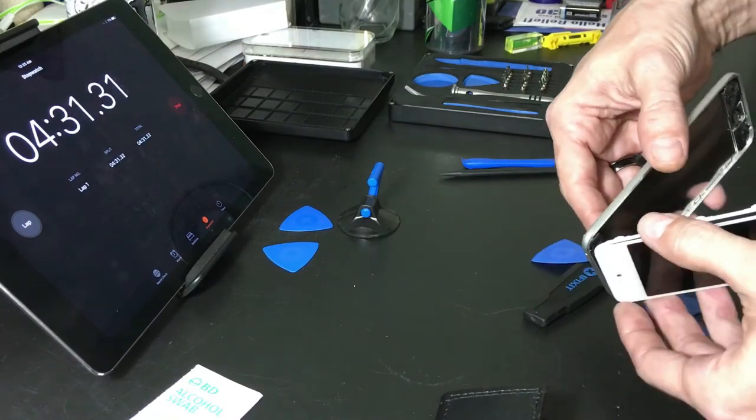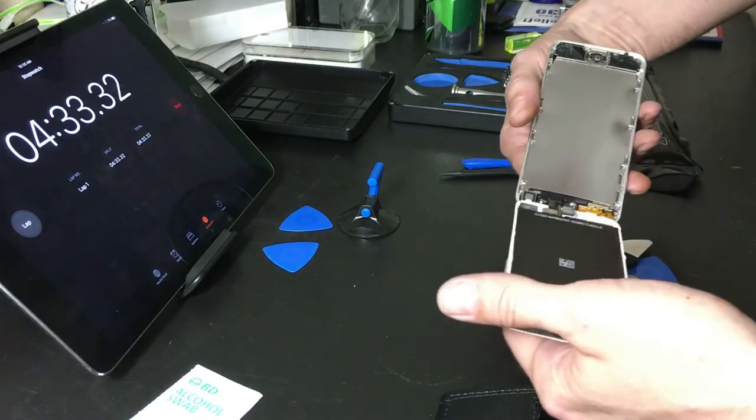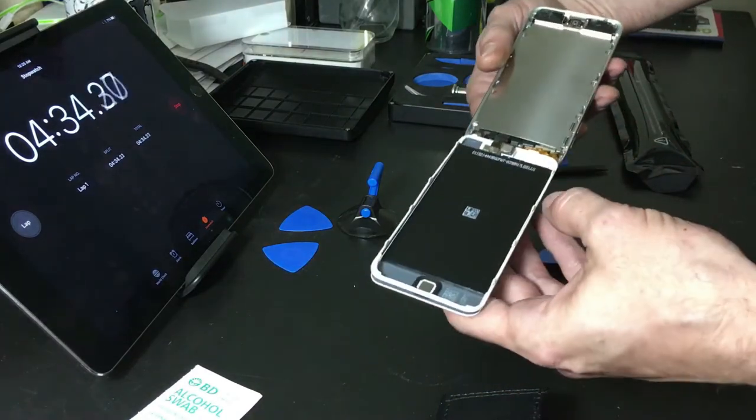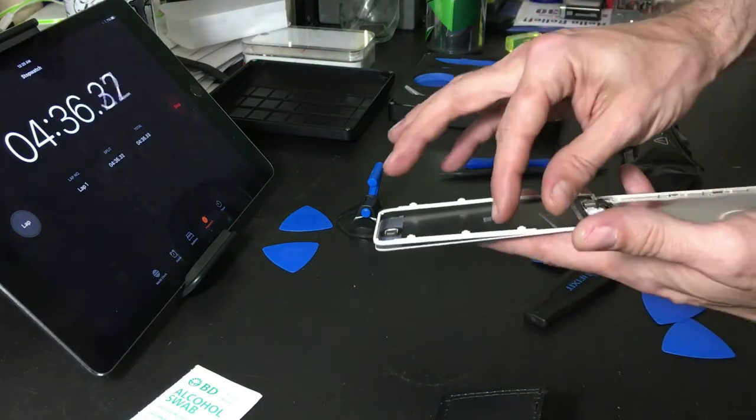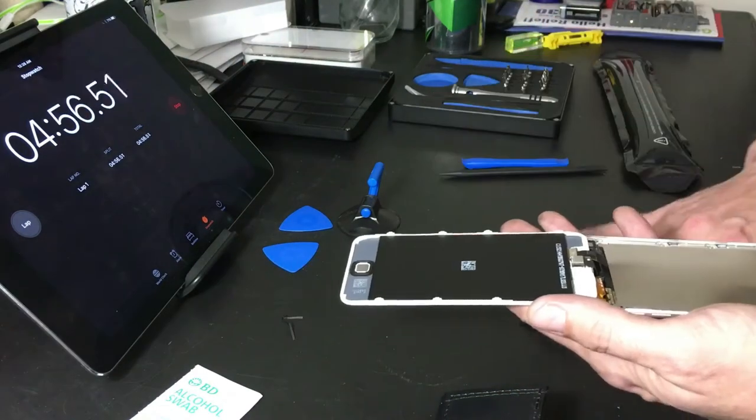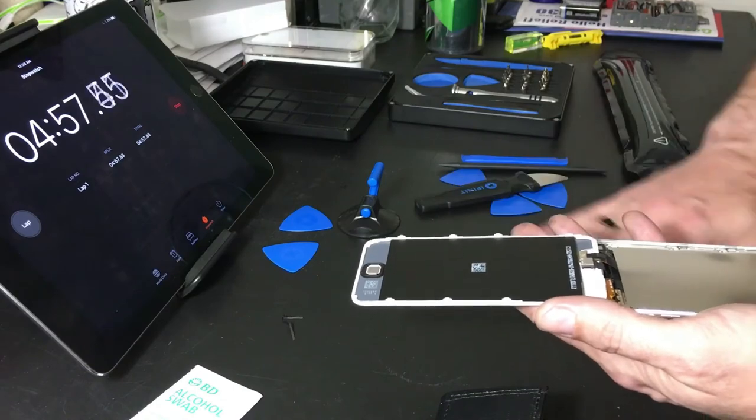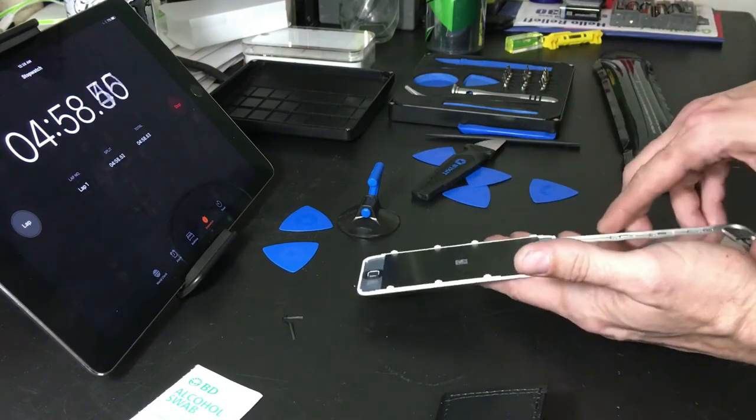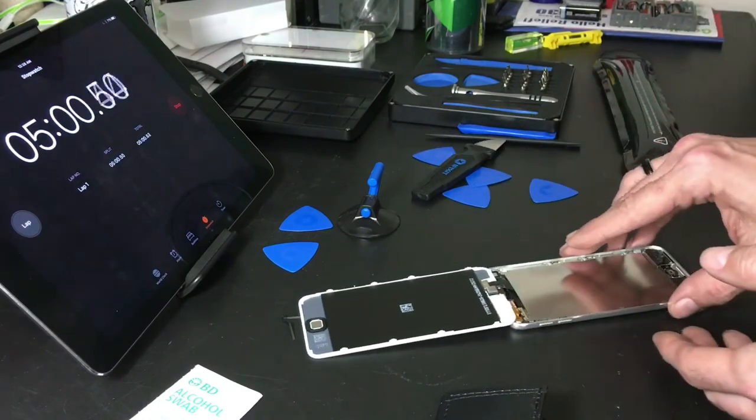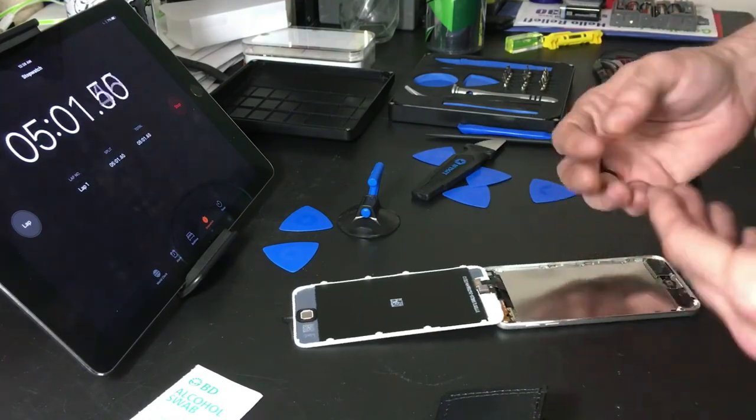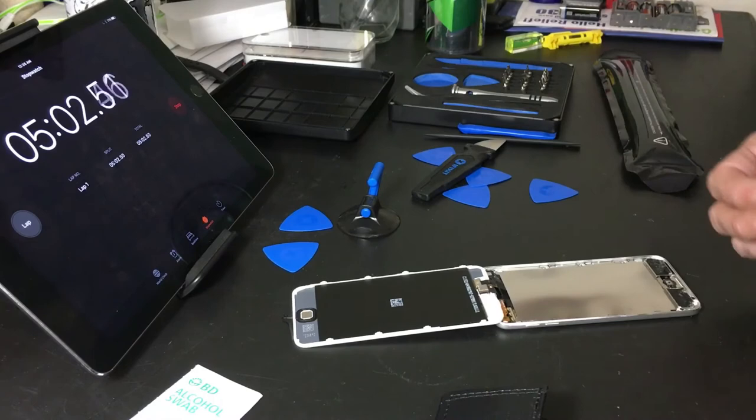All right, so now we have the whole screen up. So yeah, the iOpener, very impressed with it. It was very nice, very easy, very quick.